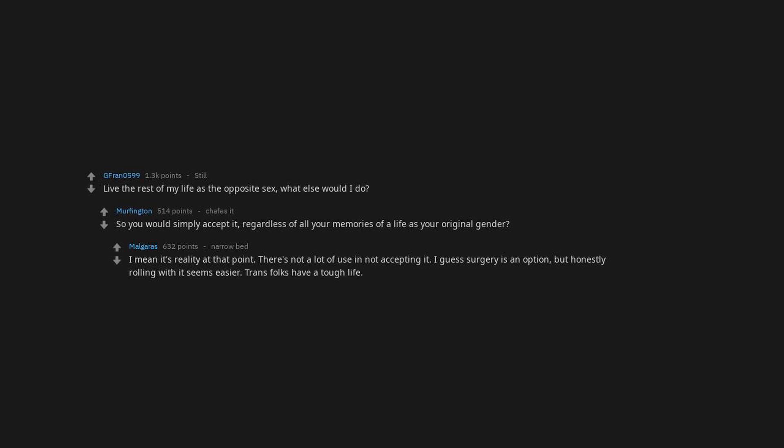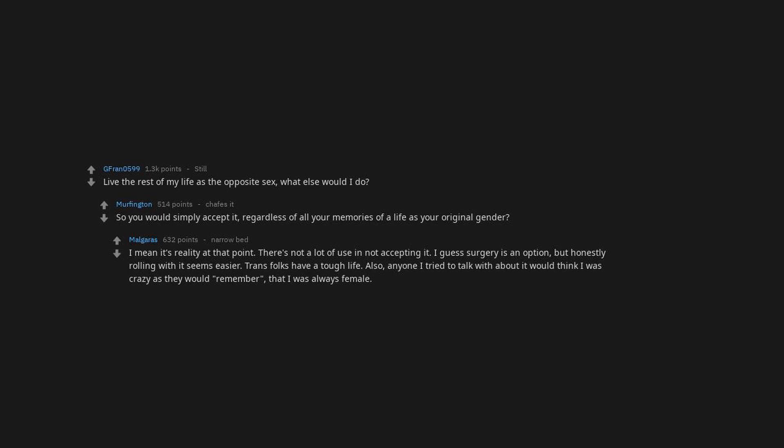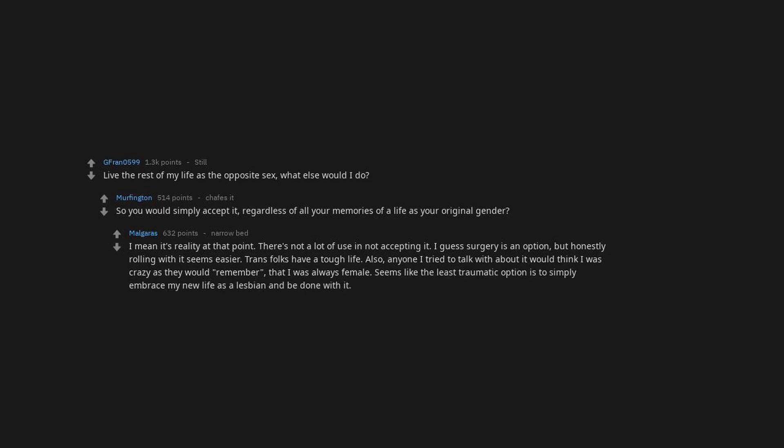Trans folks have a tough life. Also, anyone I try to talk with about it would think I was crazy as they would remember that I was always female. Seems like the least traumatic option is to simply embrace my new life as a lesbian and be done with it.